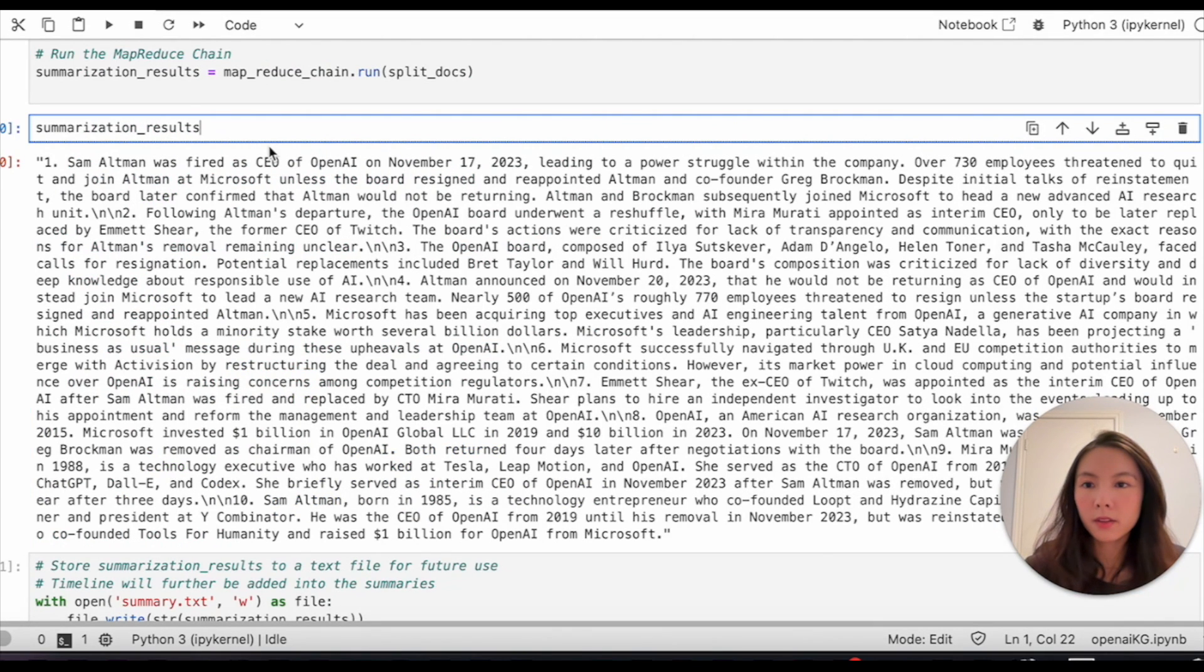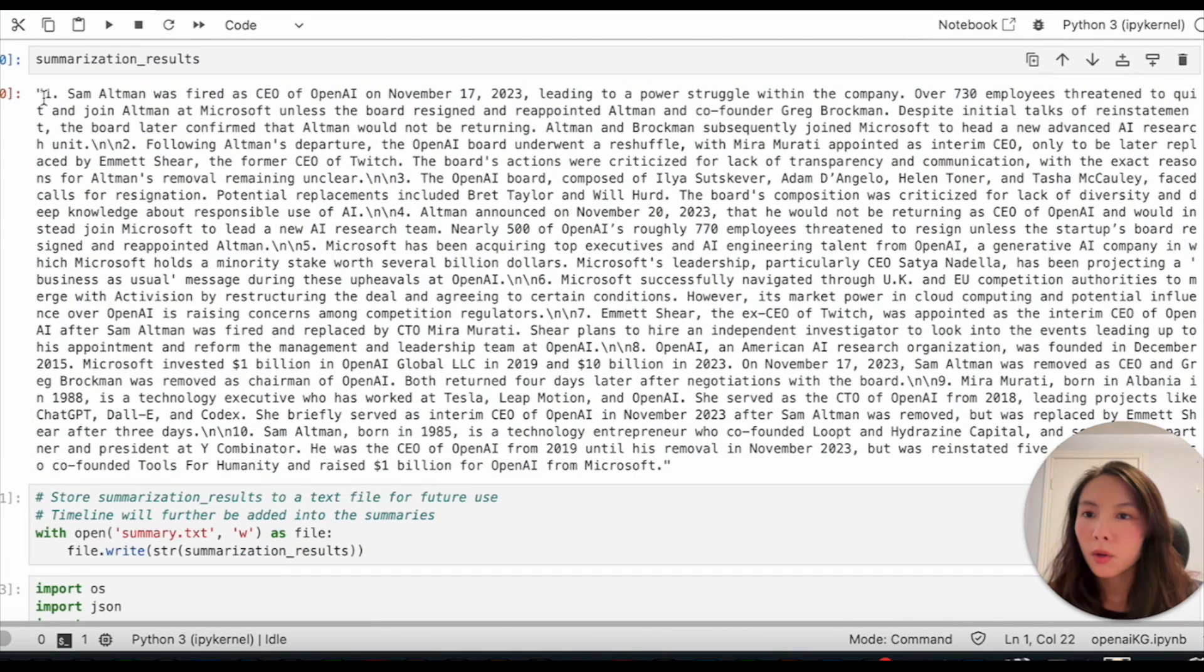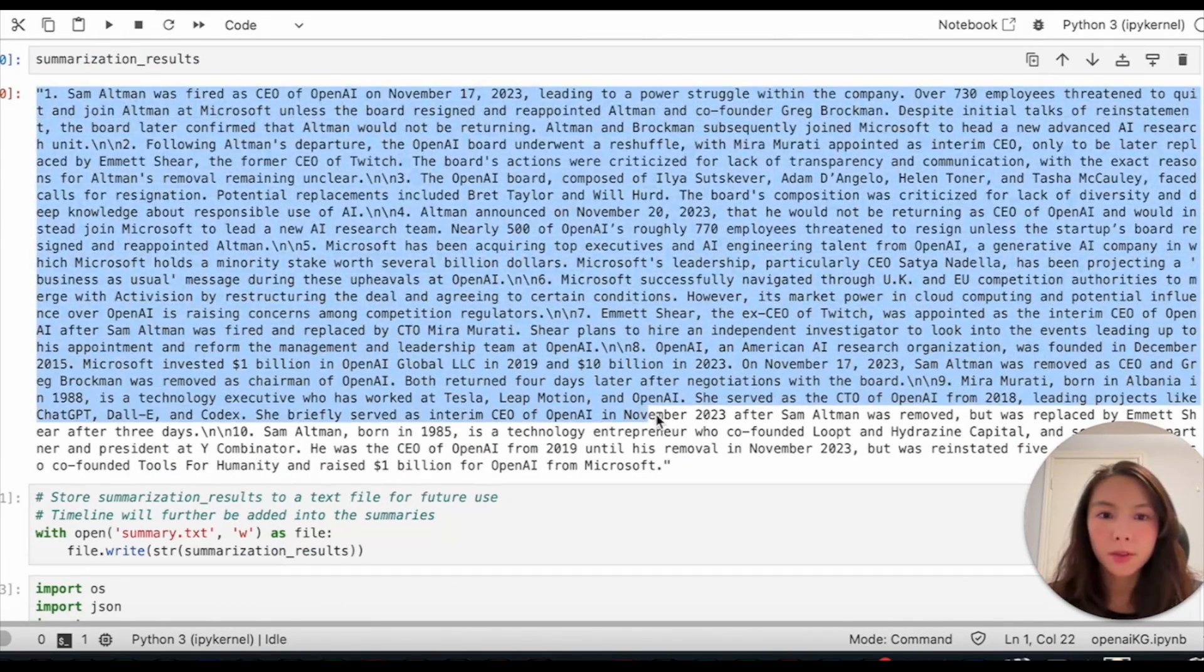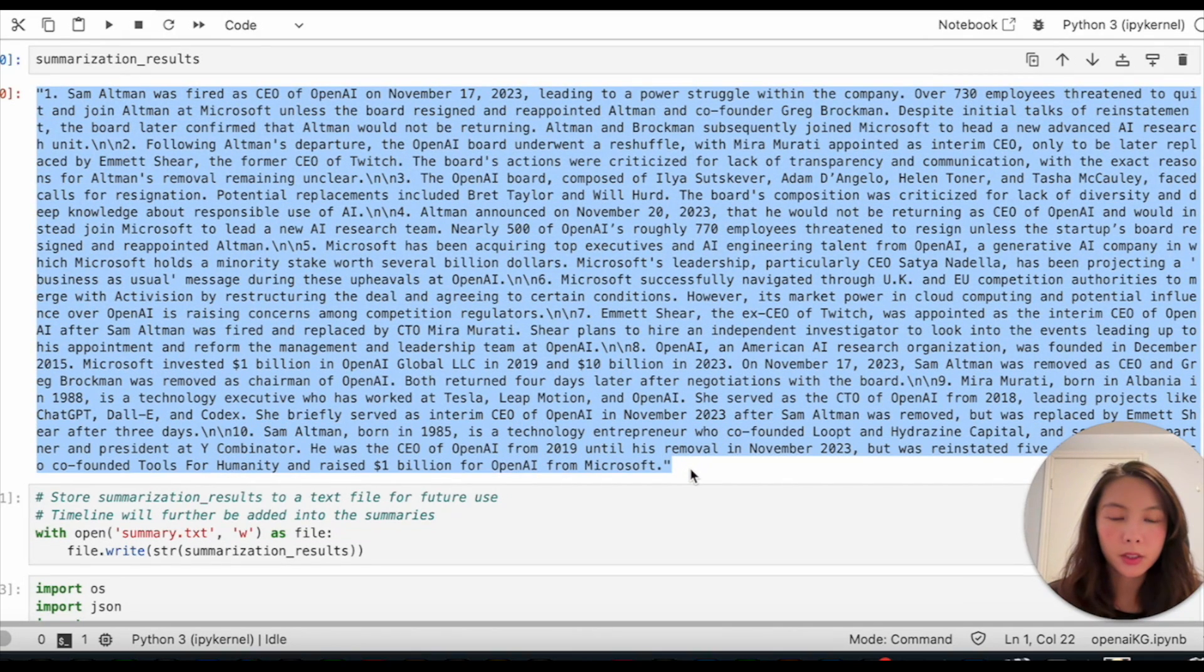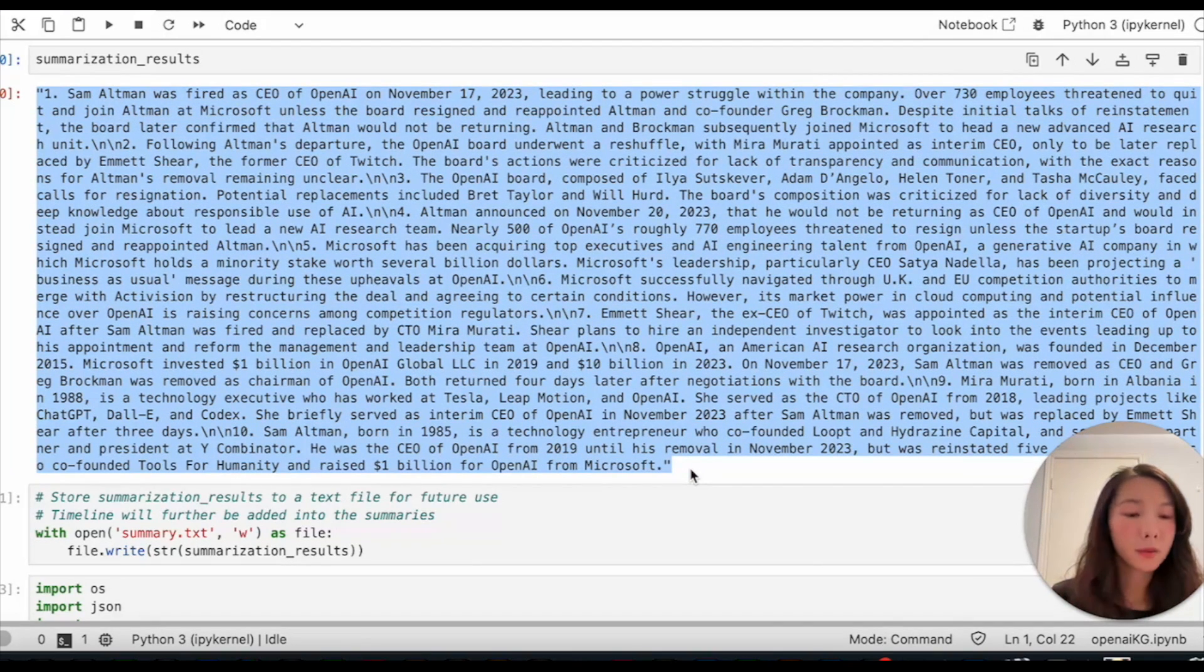Now, we get the summarization results. We'll be using this condensed version of text to extract entities and relationships.